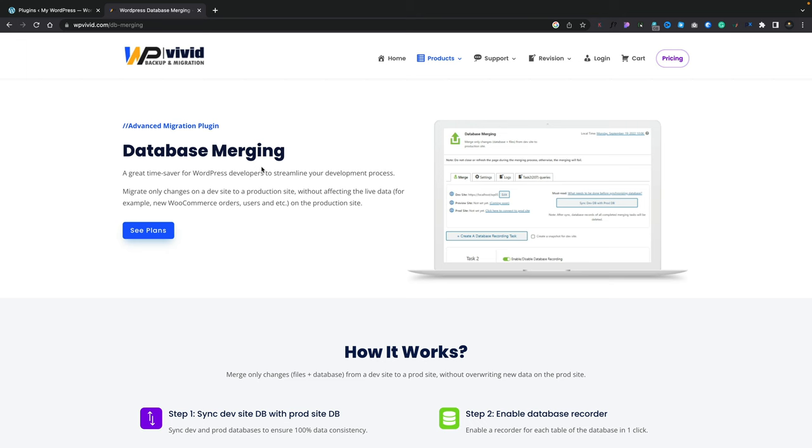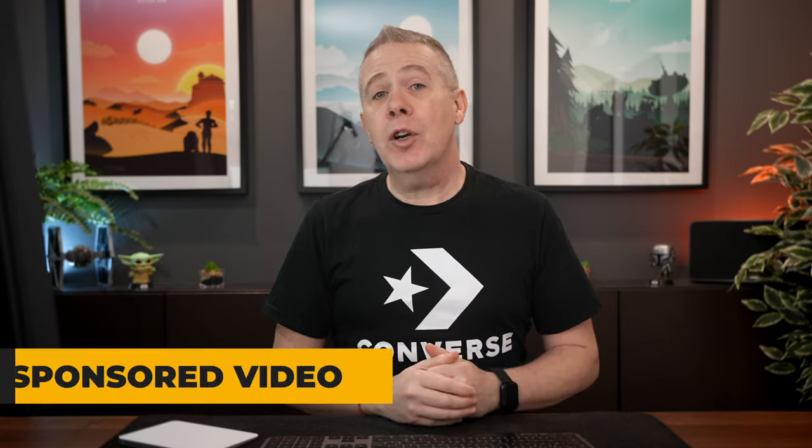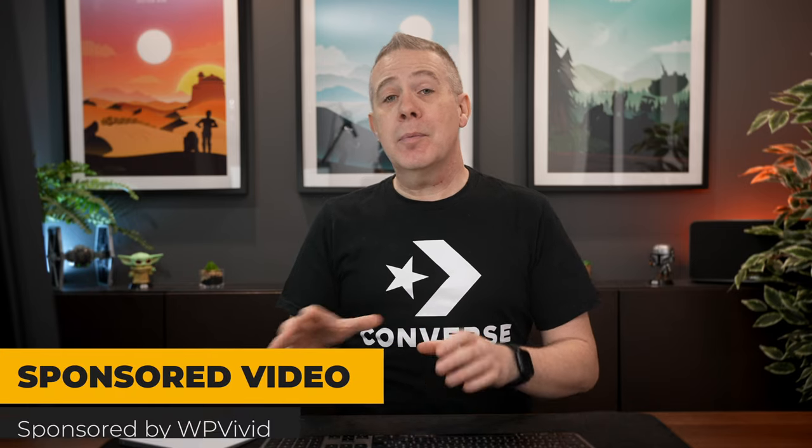Today we're going to be taking a look at Database Merging Pro, the latest addition to WP Vivid. Now this is a sponsored video by WP Vivid but as always I'll give you no opinions. I'm simply going to demonstrate how this all works and then you can make an informed decision for yourself whether you want to take a look at this and purchase it for your own use cases.